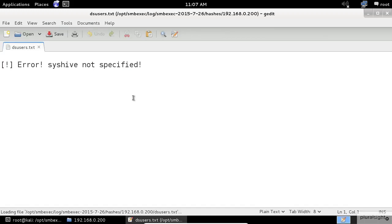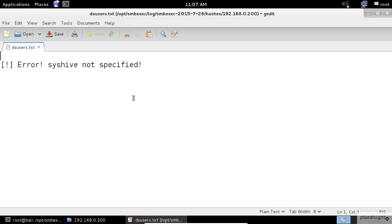Error. System hive not specified. From my past experience, I know that the application responsible for this is called ntds.extract and smbexec use it to extract the users from the database files. Folks, there is a bug in the smbexec application and we will fix it together.